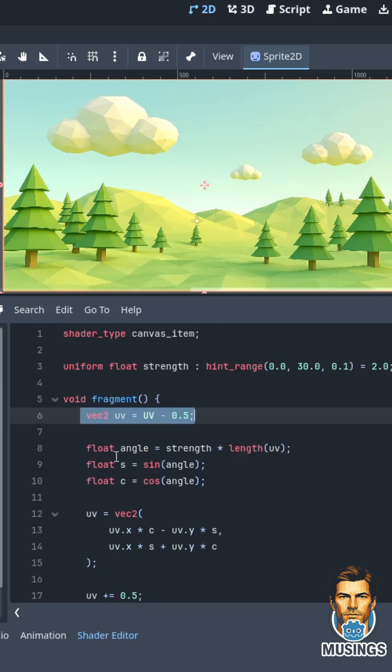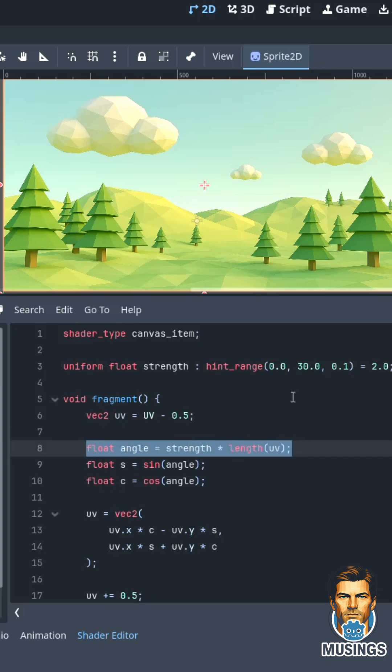As our swirl, we determine how far the pixel is from the center. The pixels that are the furthest away are going to swirl the most.